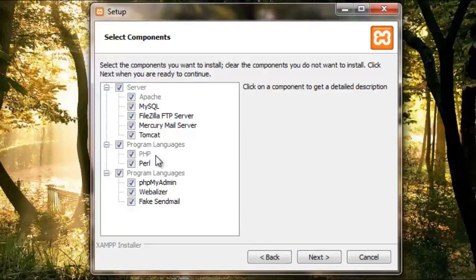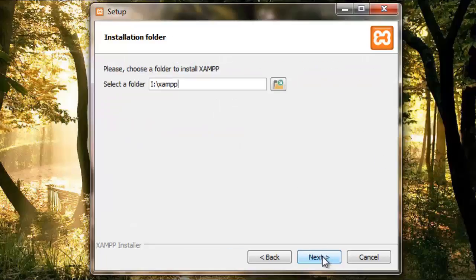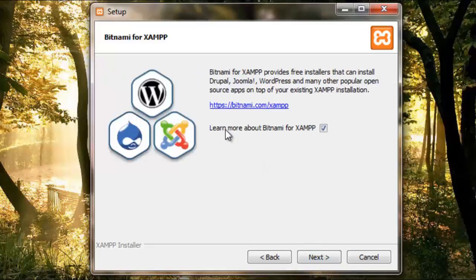Leave everything as it is and click Next. Select the folder wherever you want to install - the default location is best. Make sure you uncheck this box right here, because this would install another application which is not really required at the moment.